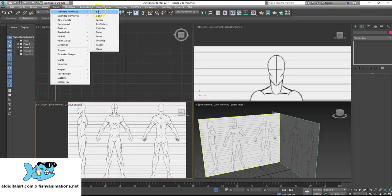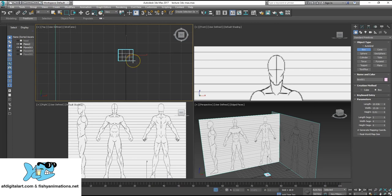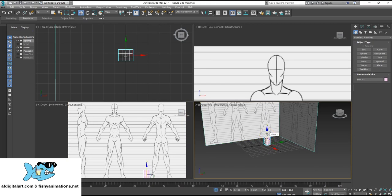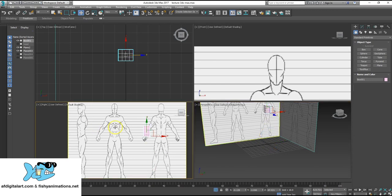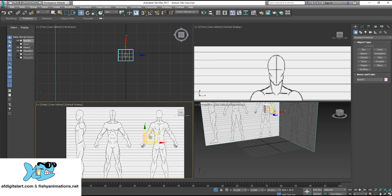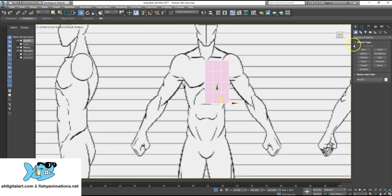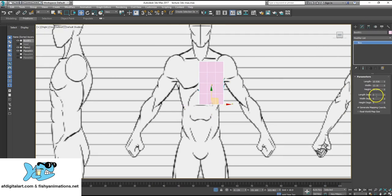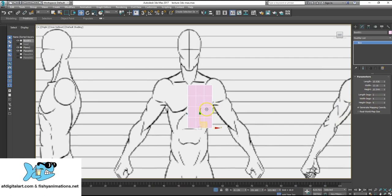First, I'll go to Create > Standard Primitives > Box and create it inside the top view, building it on the plane. I'll go to the move tool — W is the hotkey — and use the gizmo to move it over to the frontal view. I've created a box by default at 3 by 4 by 4, and these are the best numeric values to work with before we convert it into an editable mesh or editable poly, whatever you choose.